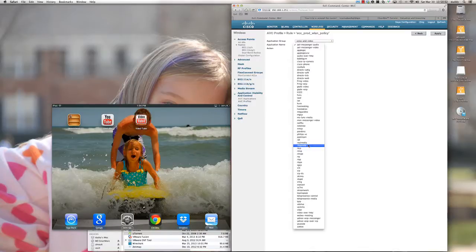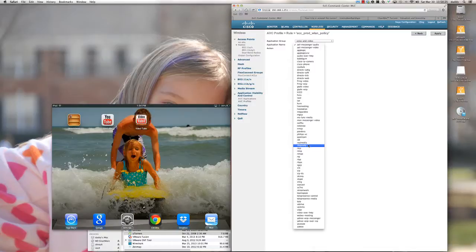The way the wireless LAN controller does this is through deep packet inspection, looking at the heuristics of the data. It's more than simply knowing that BitTorrent runs on port X — it's doing much more than that. This is a huge advantage that Cisco technology has over other technologies that only look at what port an application might be running on.